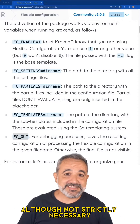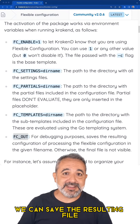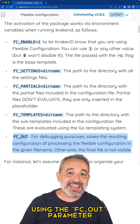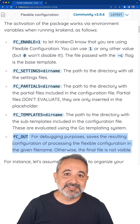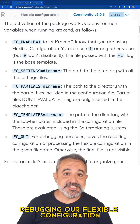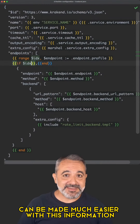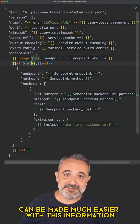Although not strictly necessary, we can save the resulting file using the fcout parameter. Debugging our flexible configuration can be made much easier with this information.